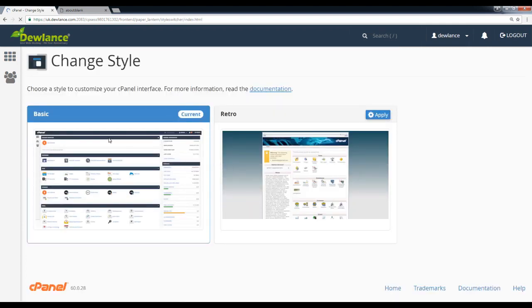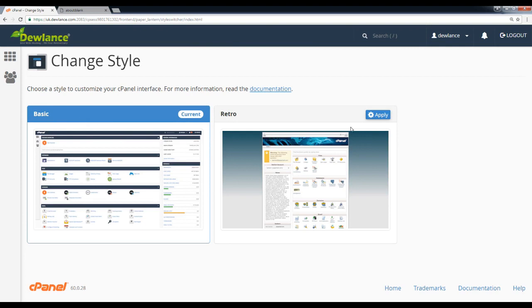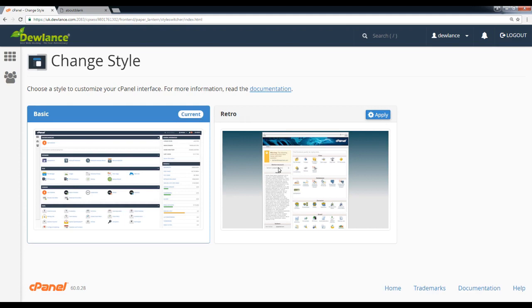Okay, our current theme is Paper Lantern Basic. Here is Basic and Retro theme. Some web hosting providers' control panels you can see lots of themes. So currently we have two themes: Basic and Retro.